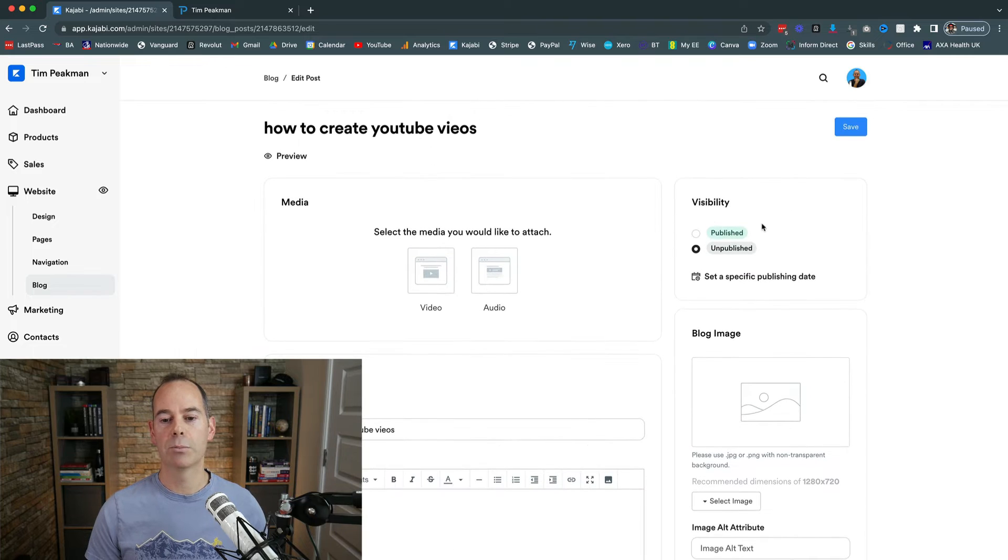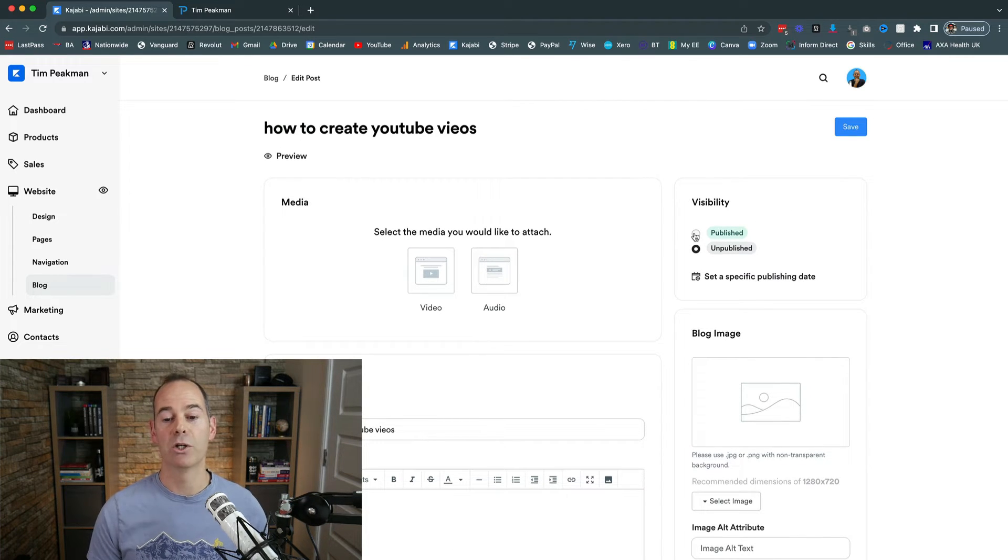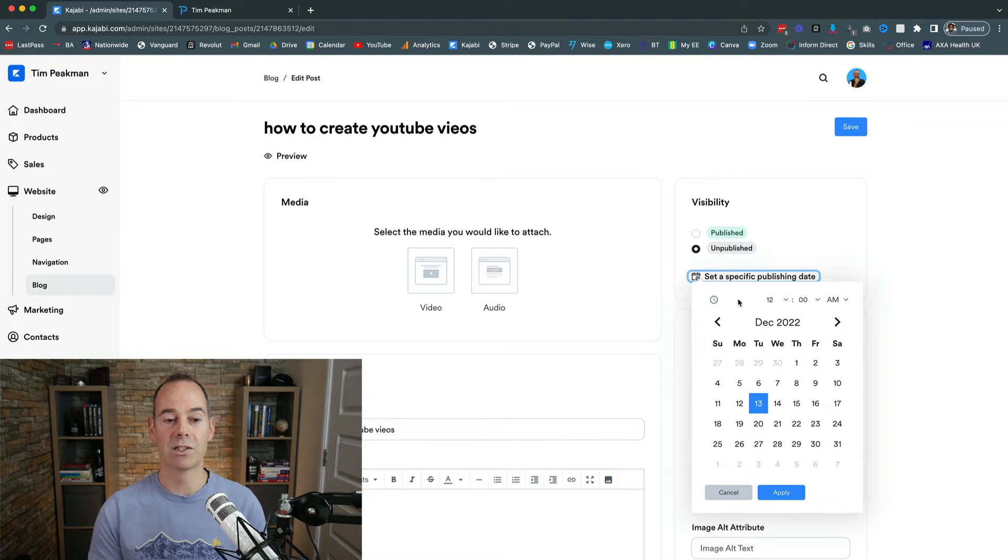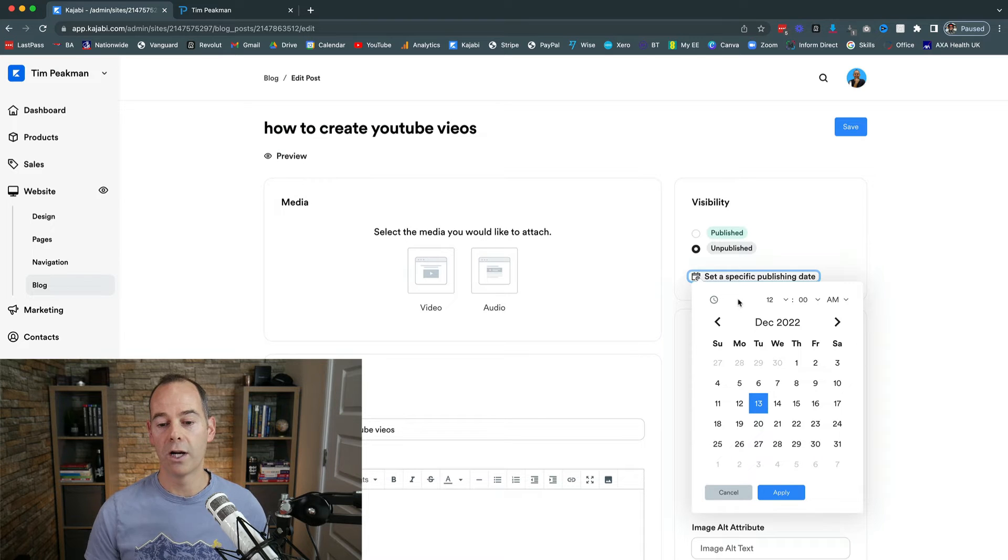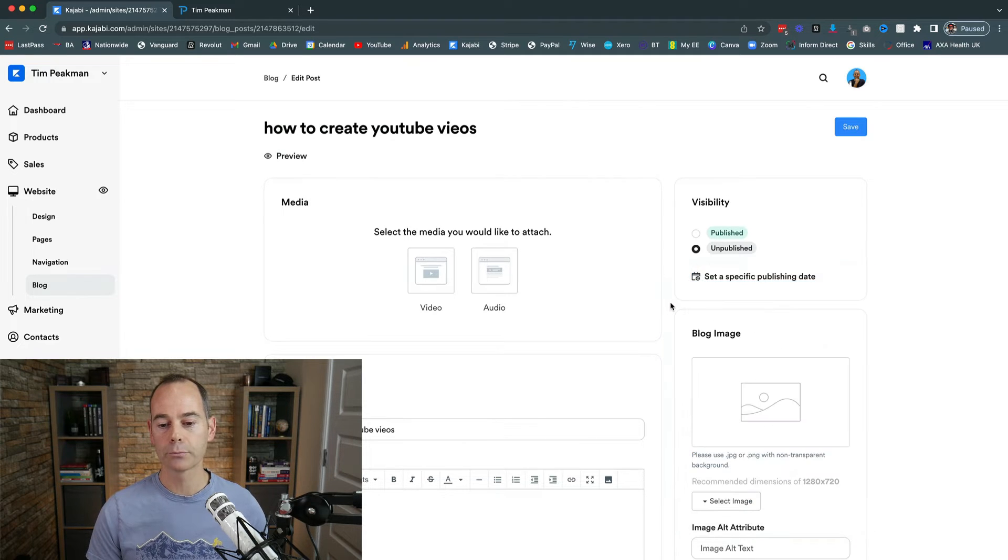Here at the visibility, you can either hit publish or you can set it to publish at a specific time, so you can actually click in and schedule it out for either a Wednesday or a Friday, however you're actually producing your content.